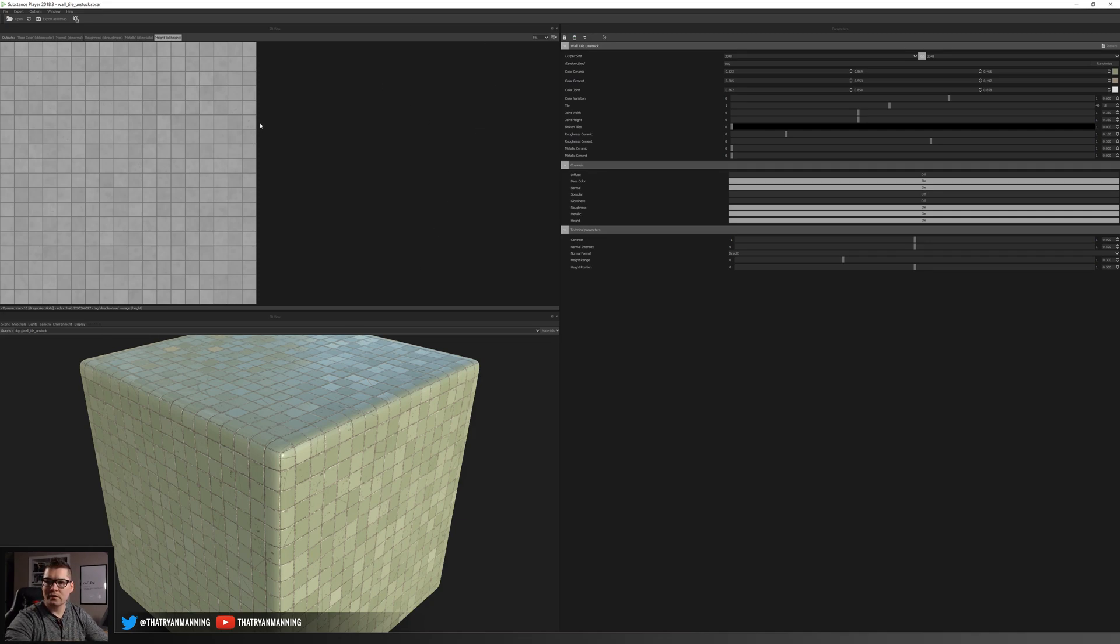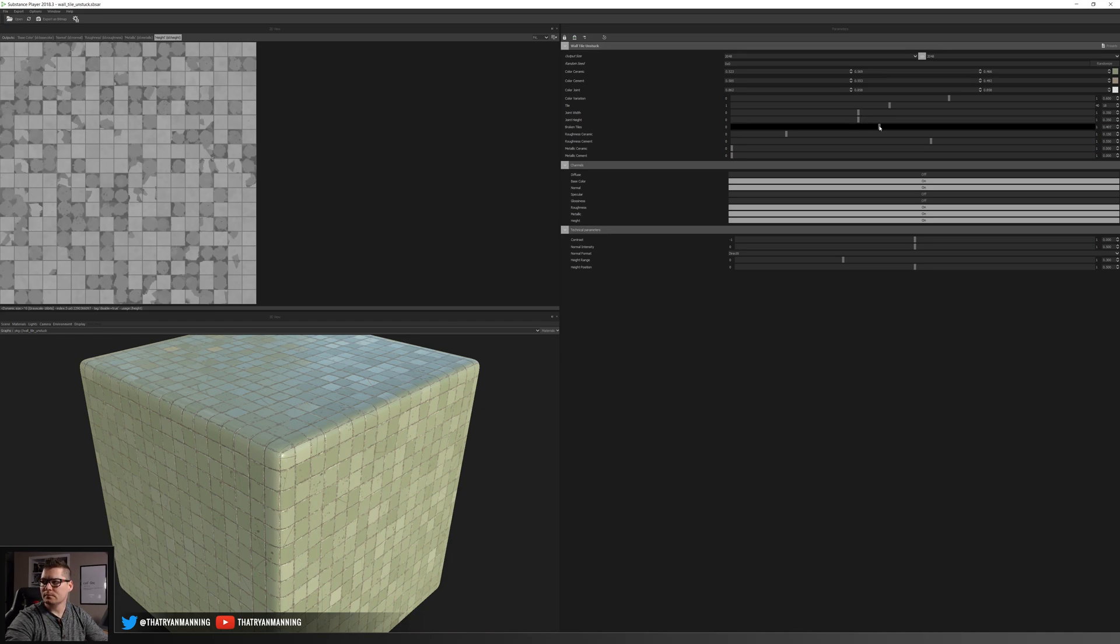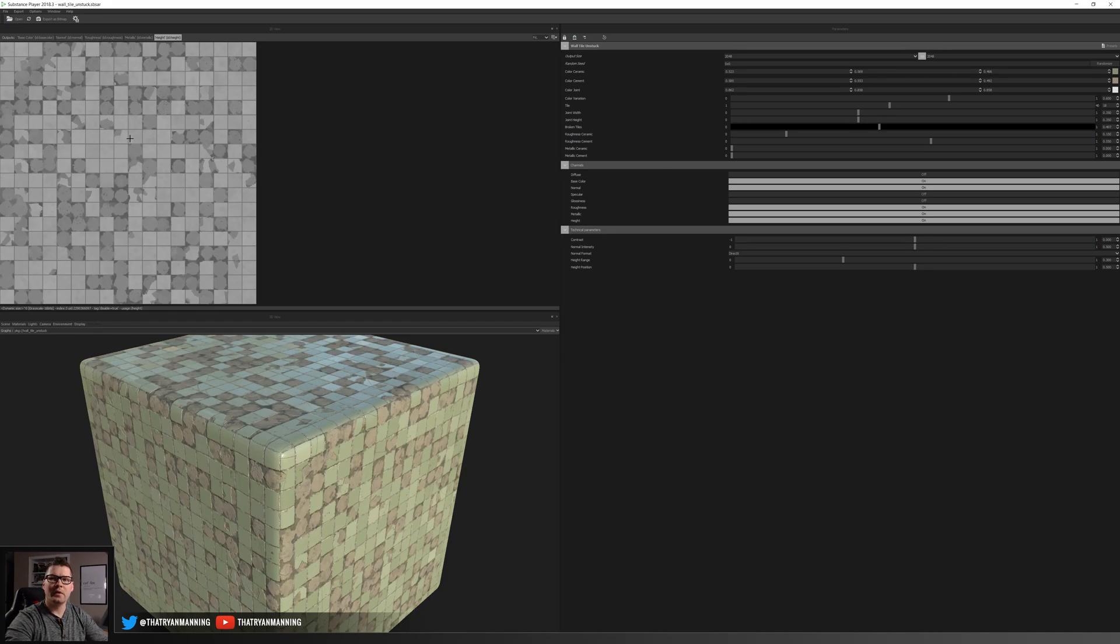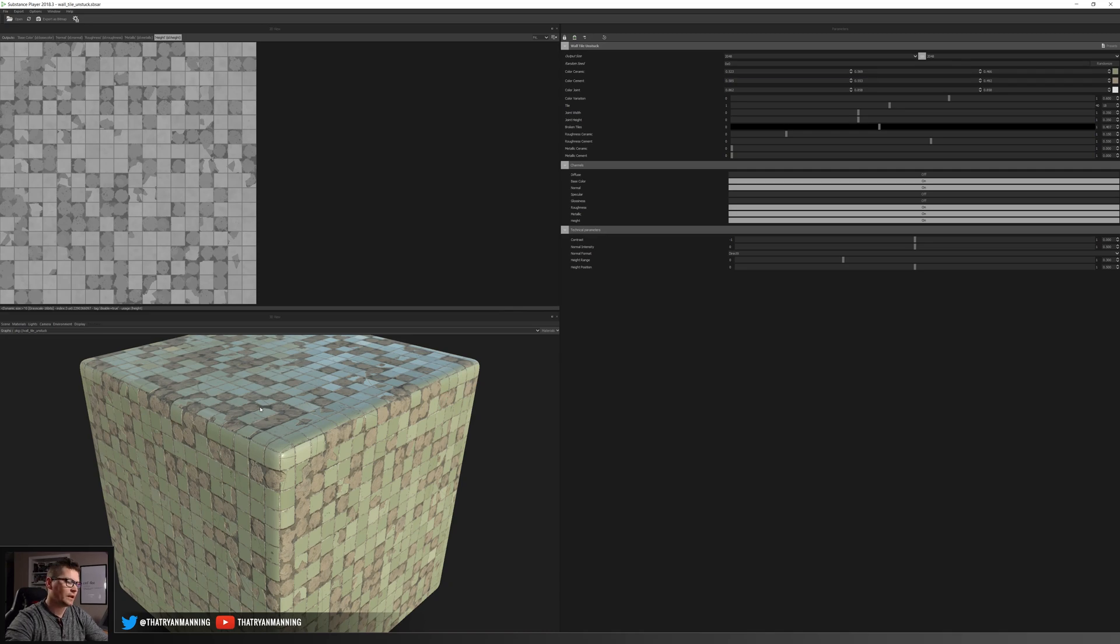So okay so that's kind of the first setup is that we want to export out these variations so we would do a variation for our clean which we can see here and then we would also export our textures for kind of our broken or distressed one. So then that should get us started with our textures.